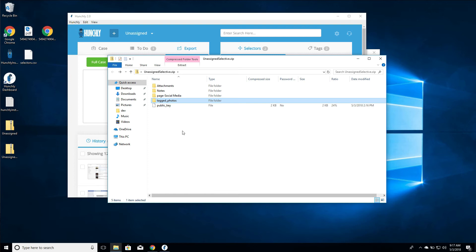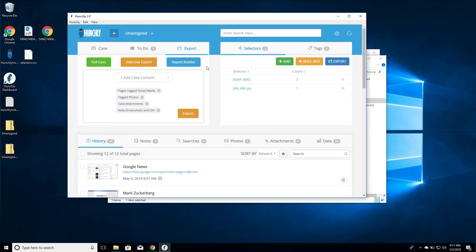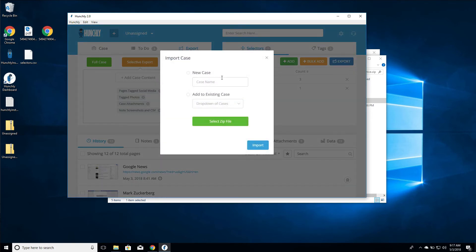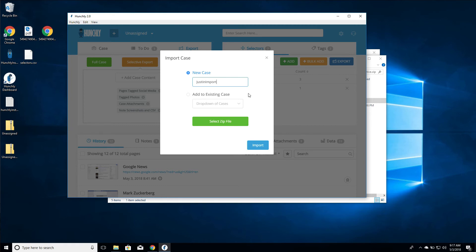So how do we import data back into Hunchly? Very easy. We click this add import new case, we select import case. We have a couple of options. We can bring in an exported case as a brand new case - we can say I want to create a new case called just an import - or we can add it to an existing case. You can pick from a list of your existing cases and it will import and merge all of the data together.